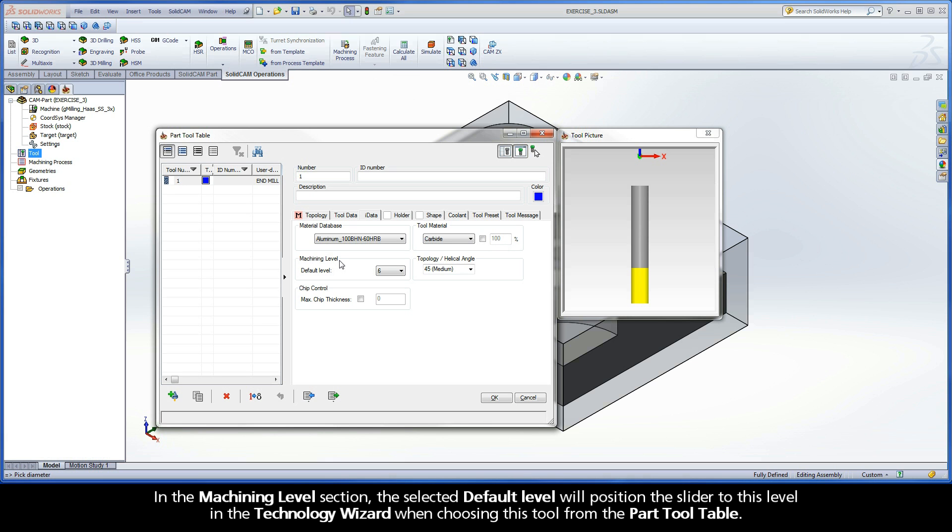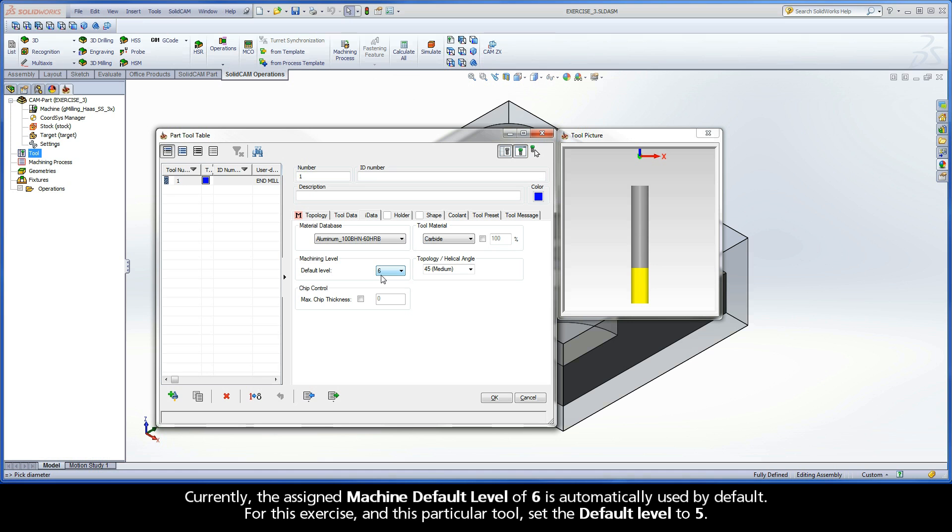In the Machining Level section, the selected Default Level will position the slider to this level in the Technology Wizard when choosing this tool from the Part Tool Table. Currently, the assigned Machine Default Level of 6 is automatically used by default. For this exercise, and this particular tool, set the Default Level to 5.